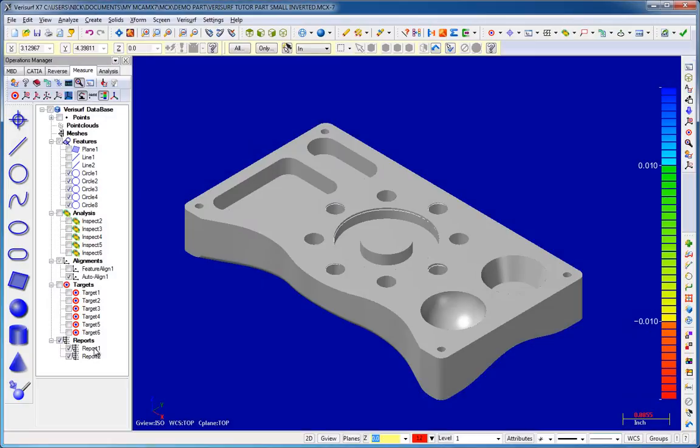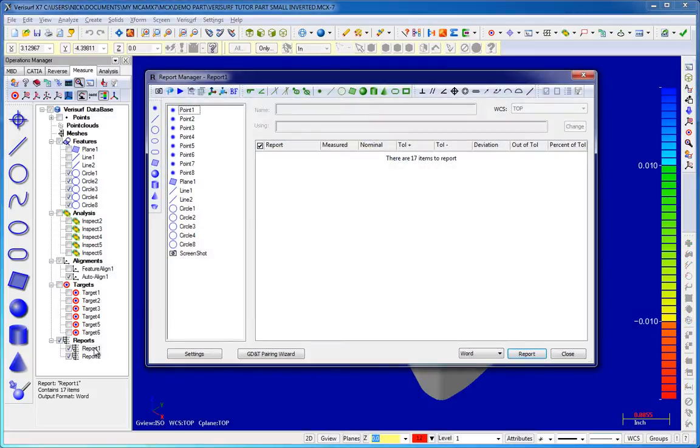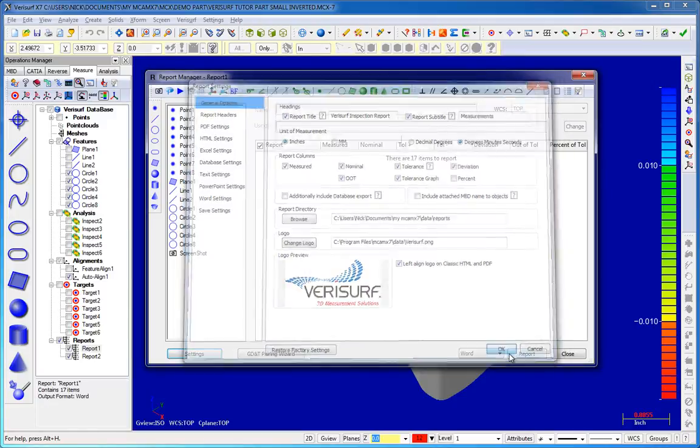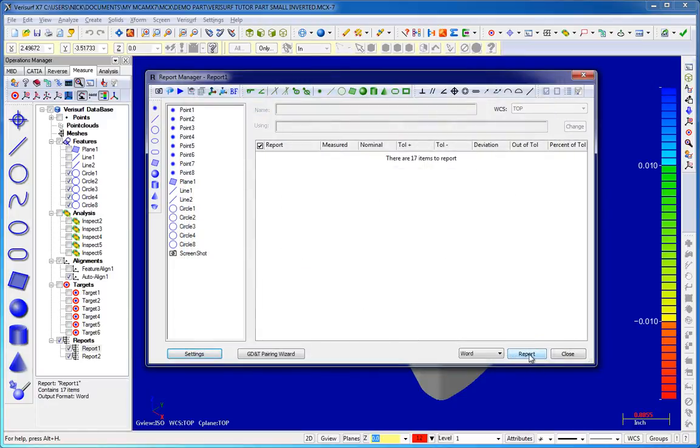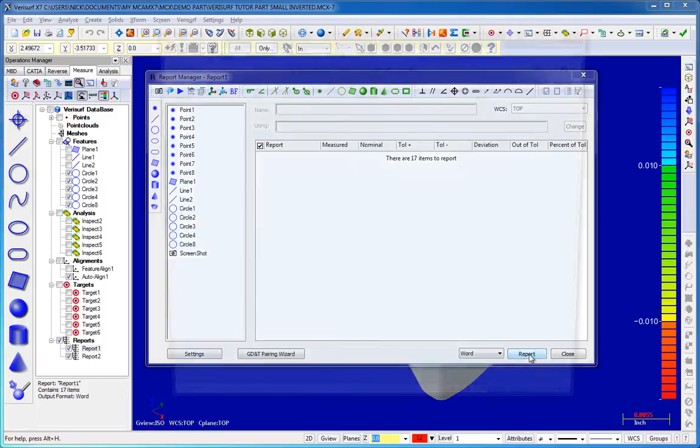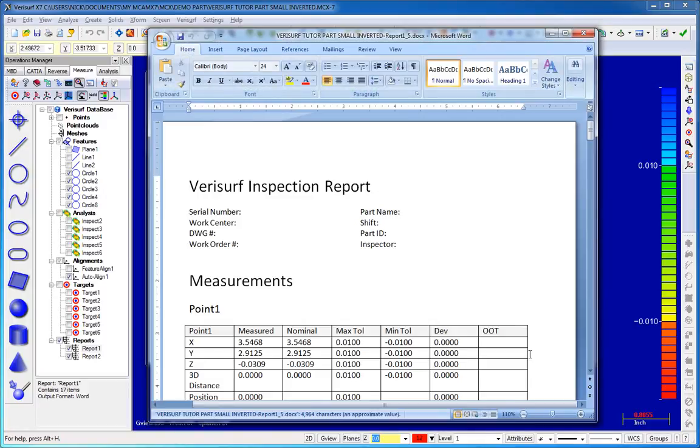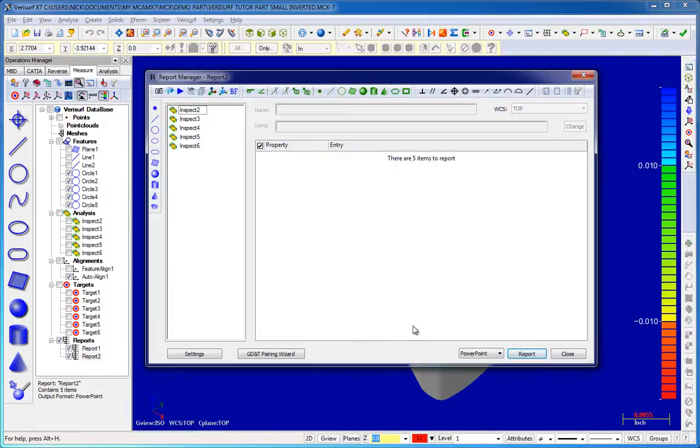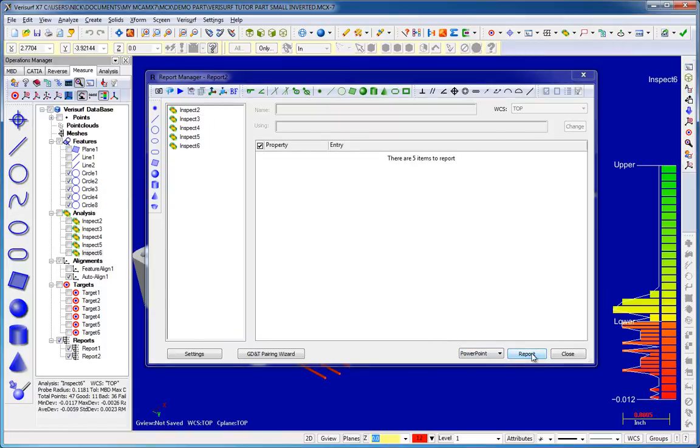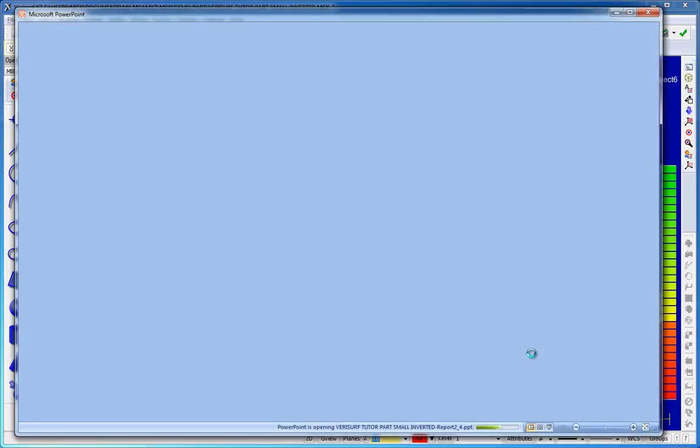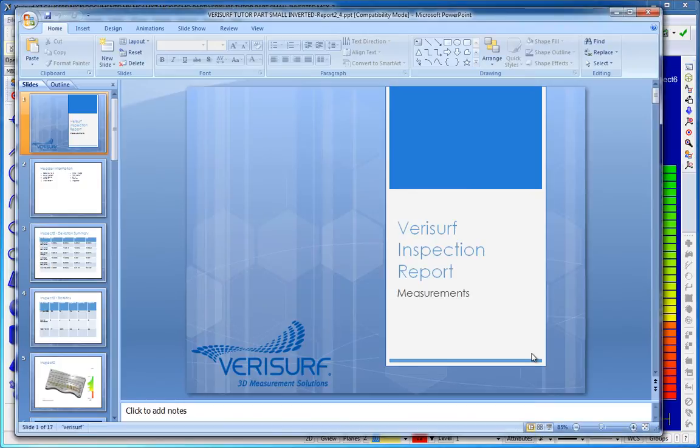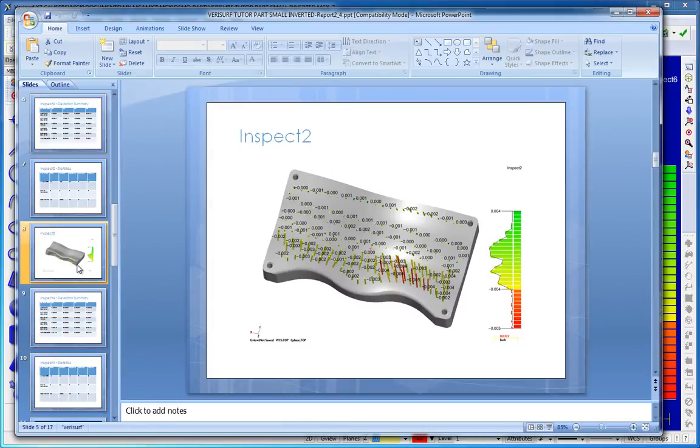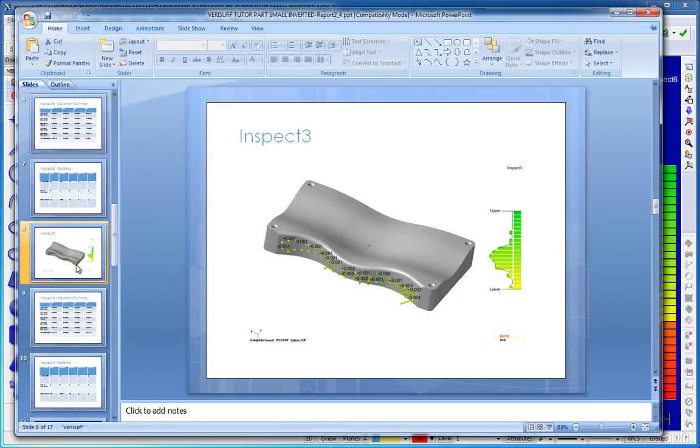Two additional report formats have been added in X7. The report manager can now create both Word and PowerPoint documents. These popular open file formats give users maximum flexibility to format and highlight results for presentations. Custom formats can be used for PowerPoint slides, and the reporting process takes advantage of saved views when reporting analysis objects.